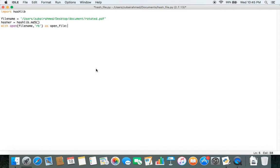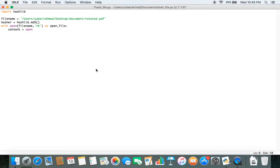Open file is just a name. And then we need to store the contents of this opened file. So we store the contents in the variable called content equals open file dot read. The read function will help us read the contents of the file. So now we need to pass these contents to the hash object.